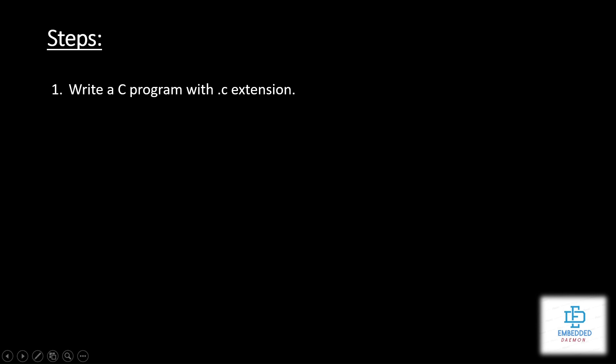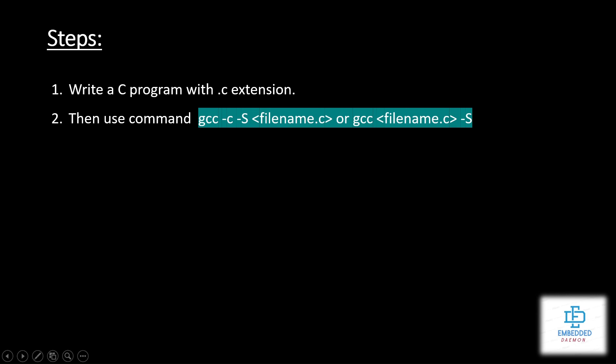Firstly we will write a C program with .c extension. Further we will use this command, by using hyphen S the .s file will be generated. The main reason we have to use hyphen S is to generate the assembly file with .s extension. We will see that in the code as well, how to do it with the .c file.